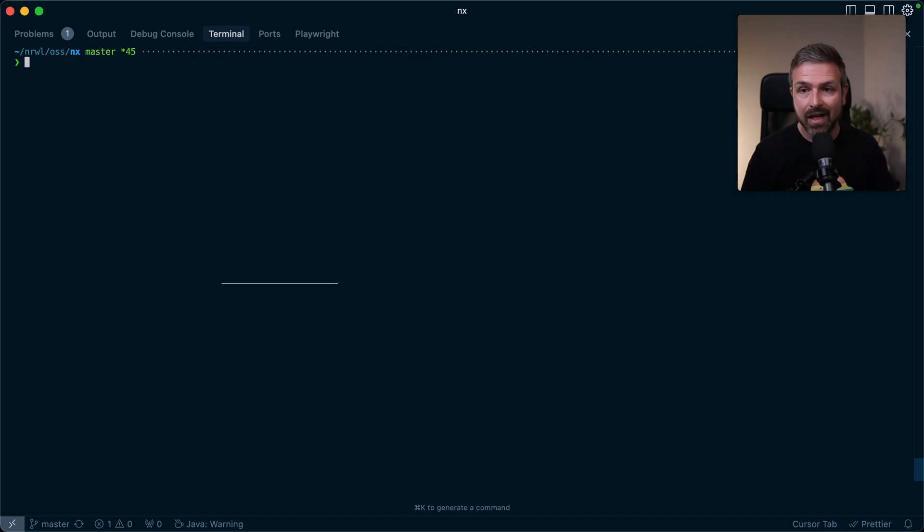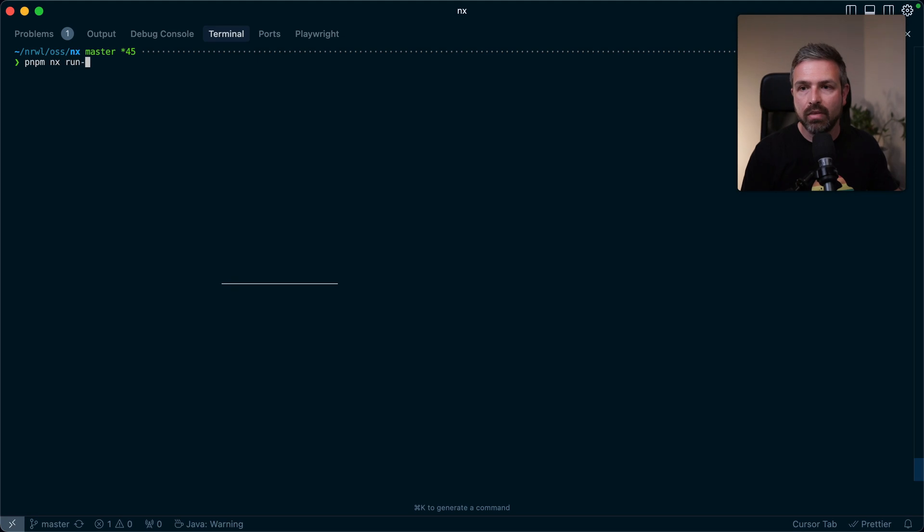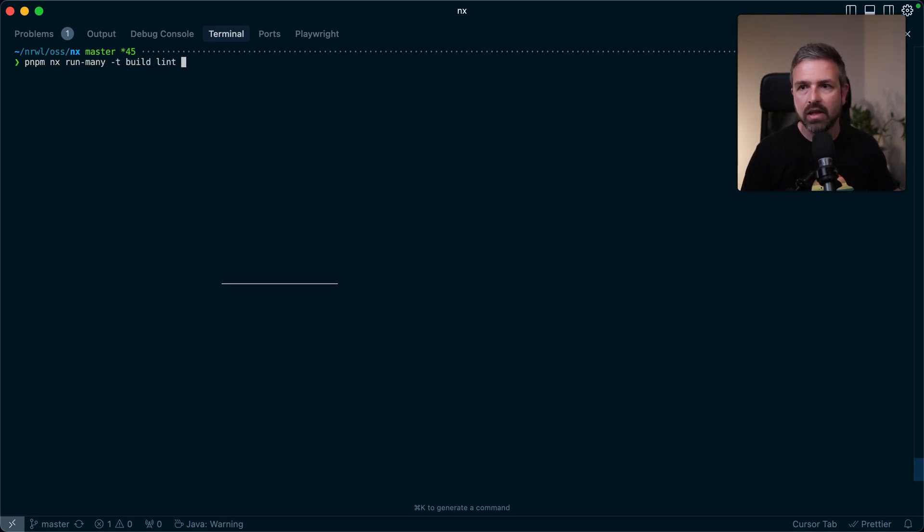And this also really shines if you have a lot of tasks to run, which in a large workspace and the monorepo can often happen. So again, let me show this in the NX repo itself and run NX run many, dash T, let's run all builds, the linting,